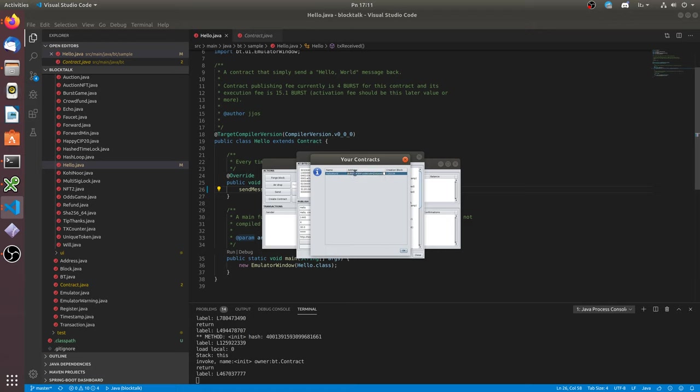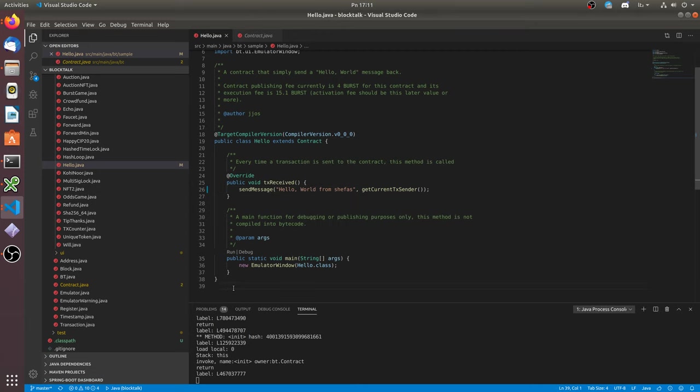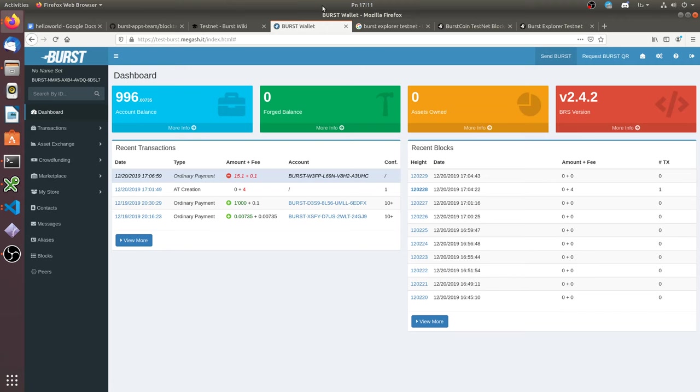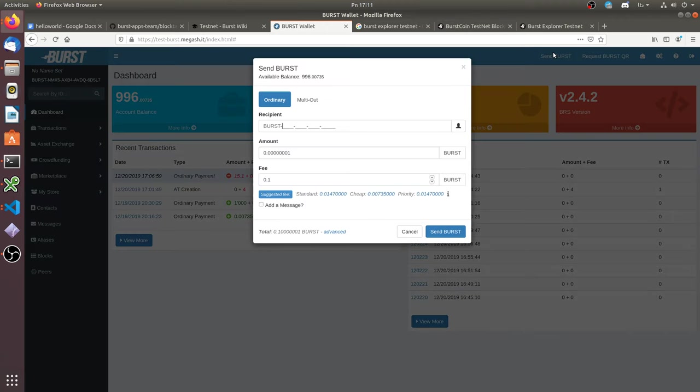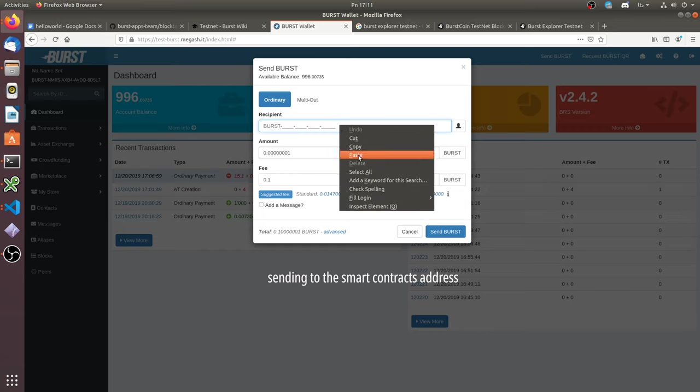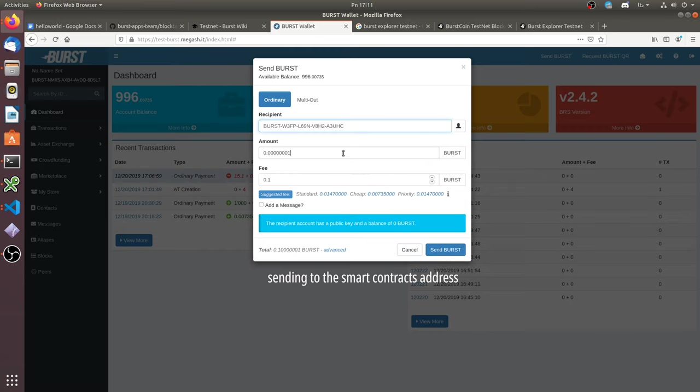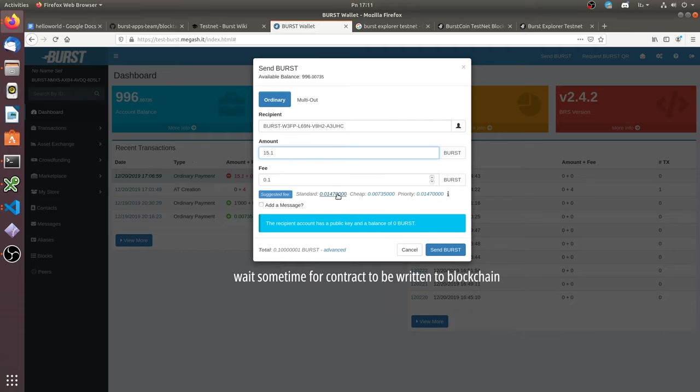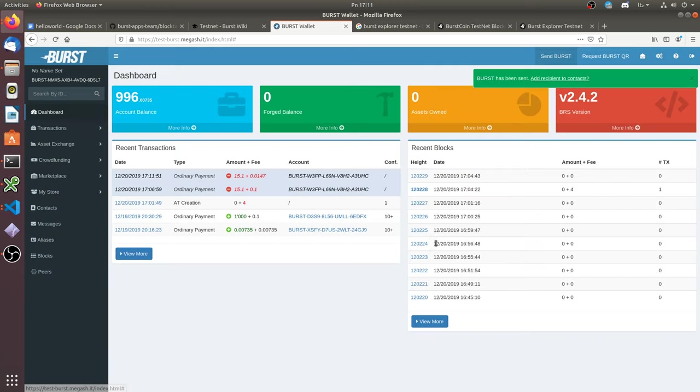Let's make a transaction to the smart contract. You need to send the minimal amount which you set in its creation time. Now let's wait some time until our transactions will be added to the blockchain.